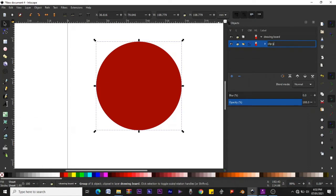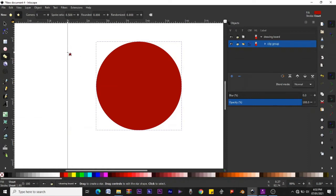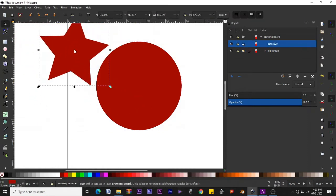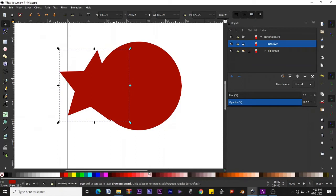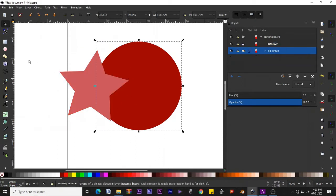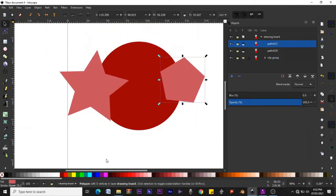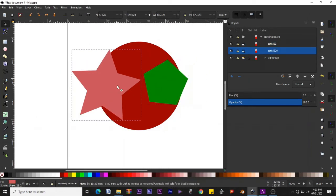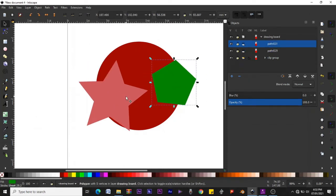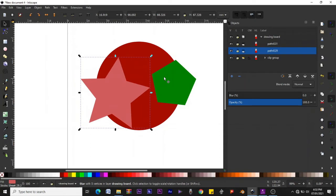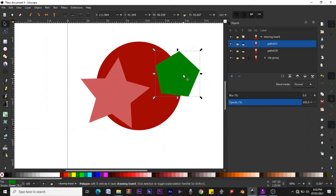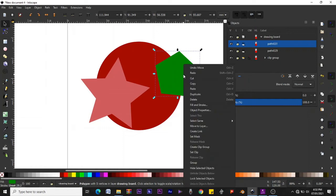Let's call it 'clip group.' Now let's put some other objects inside this clip group, but before that let's see how it works. Let's draw some objects — a different color shape and a pentagon, make that green. These two objects are not inside the clip group, so they would still be beyond the boundary of the circle.